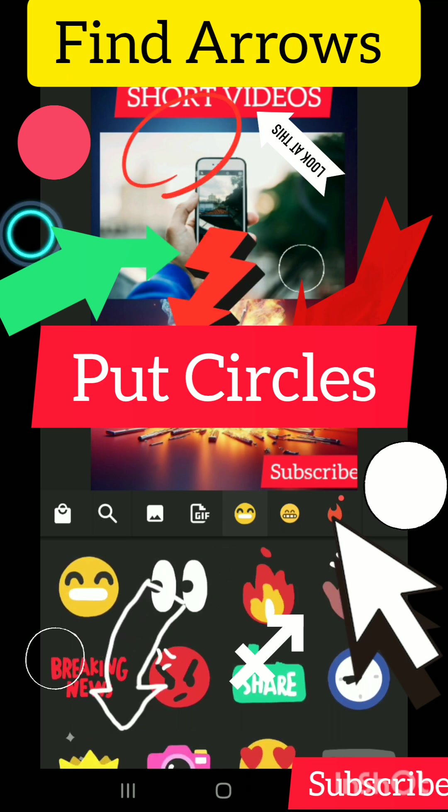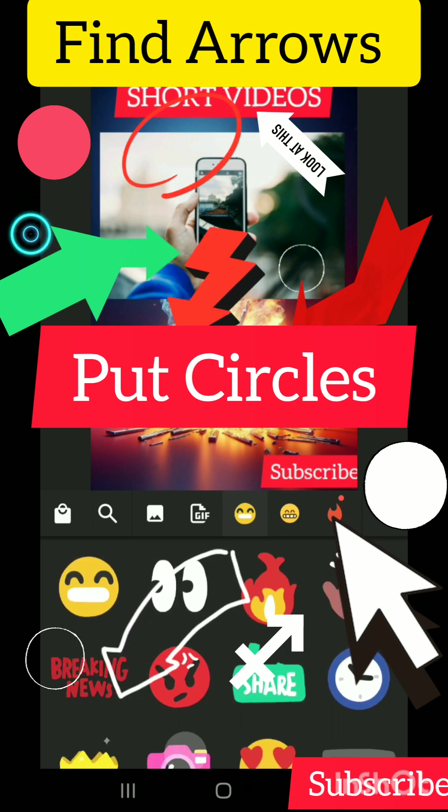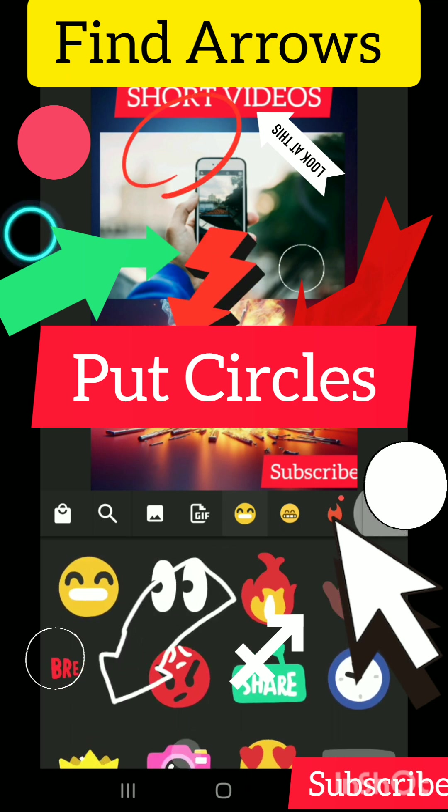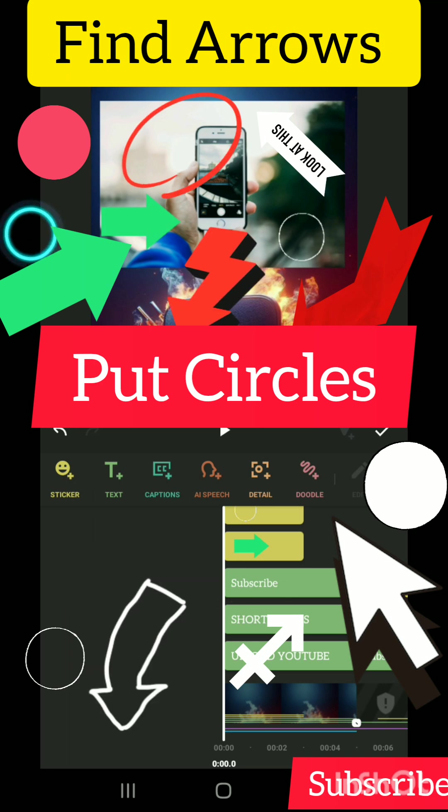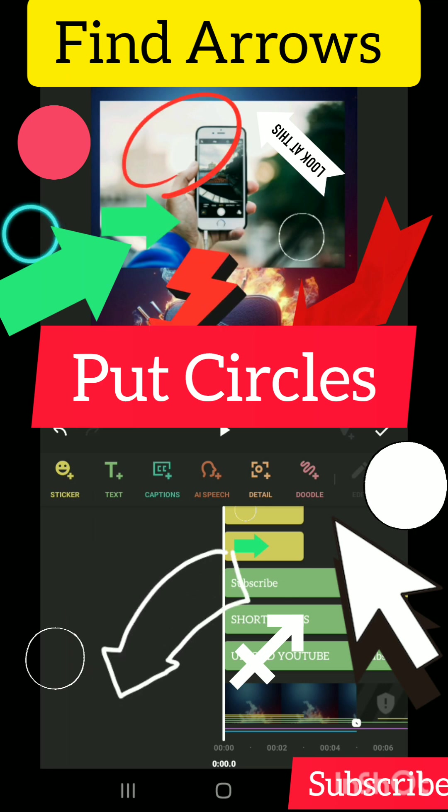Please support me by clicking on the subscribe button. Please share and smash the like button.